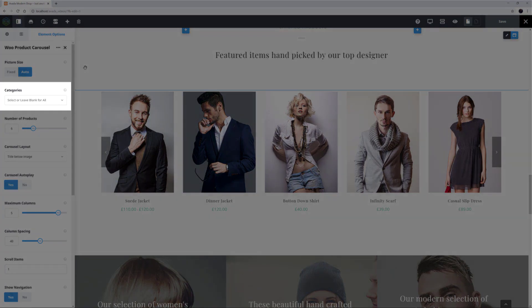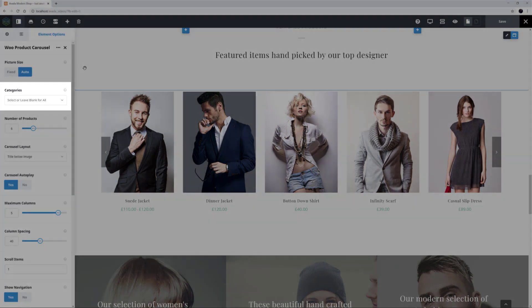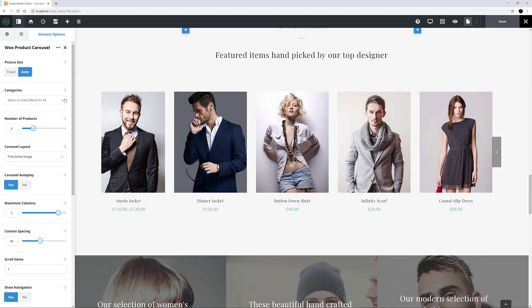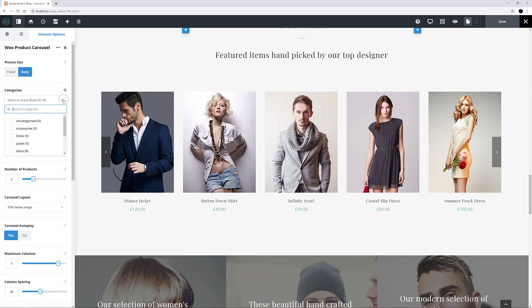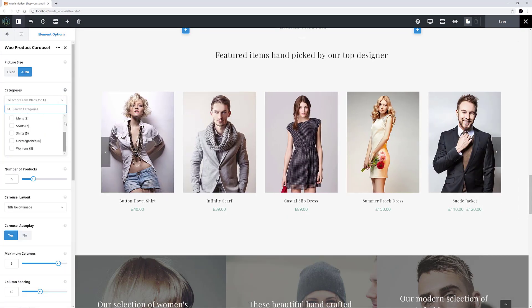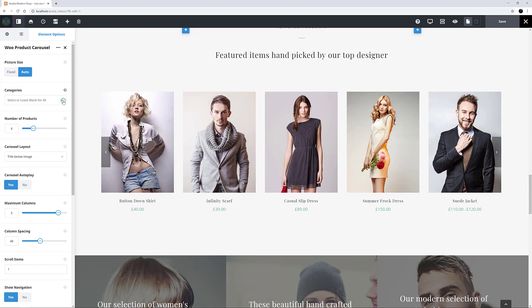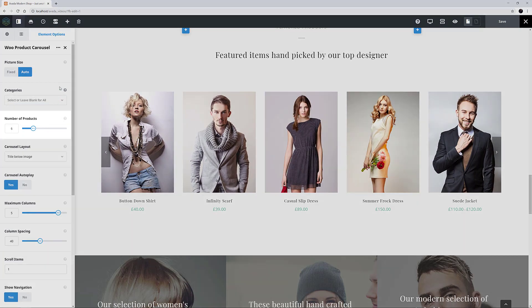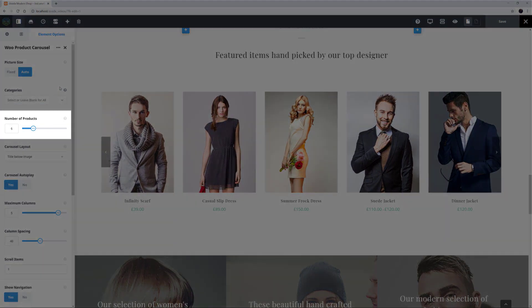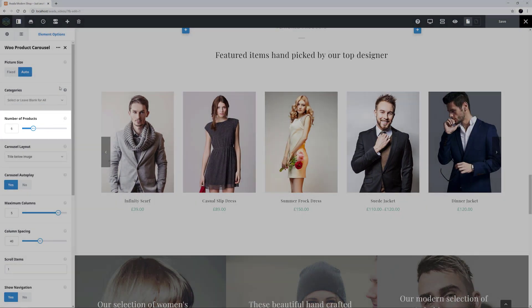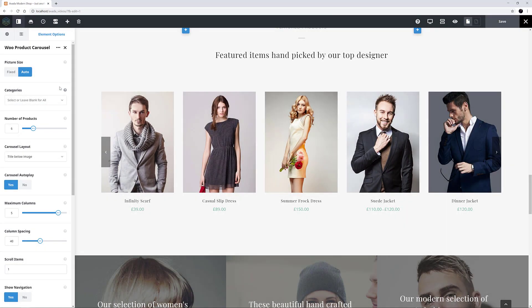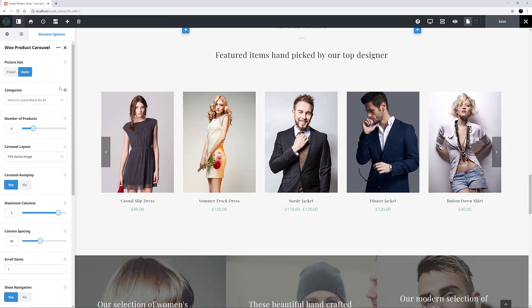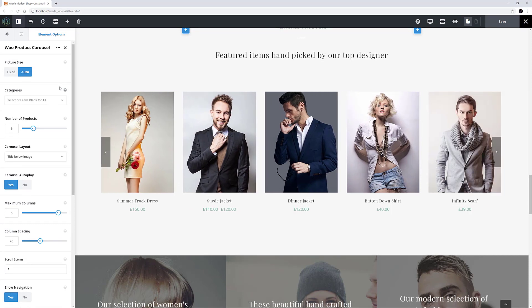Under this, you can choose specific categories if you want the carousel only to display certain products, or you can leave it blank to display all your products. Number of products is set to 6, and this is how many items display on the carousel as a whole. You can have up to 25 products on one carousel.